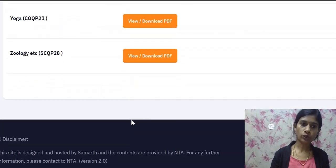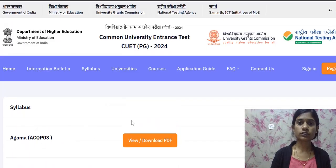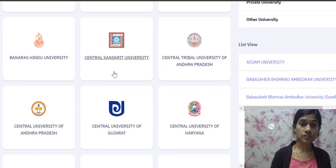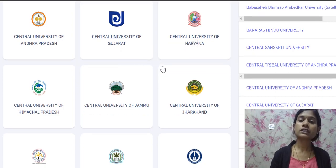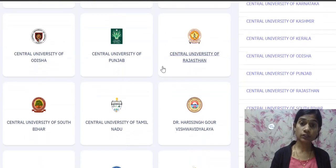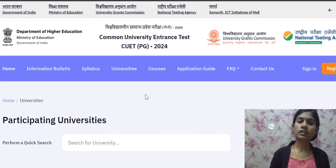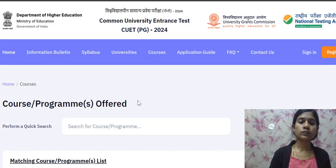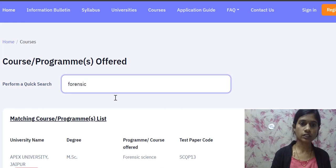You can download the syllabus according to your subject. Now I'm going through the universities list and the different forensic courses. In the universities list there are different universities — you can see Assam University, Banaras Hindu University, Central Sanskrit University, Central University of Gujarat, Central University of Haryana — a list of central, private, state, and deemed universities. To find what's useful for your PG course, first check the different courses. I'll search in the search box for 'forensic'.